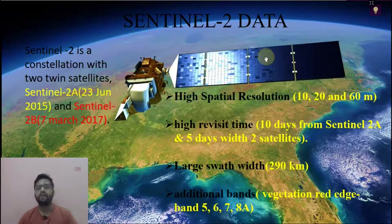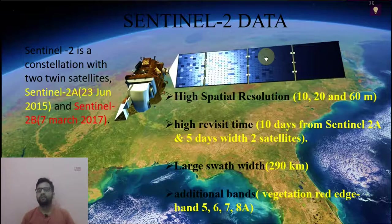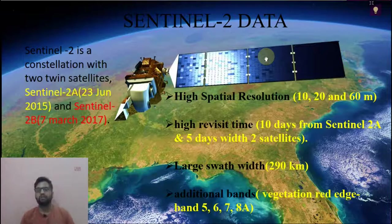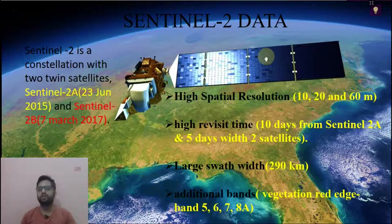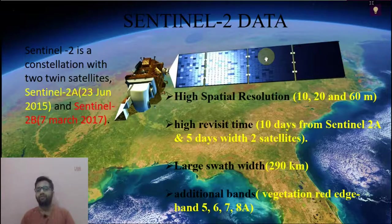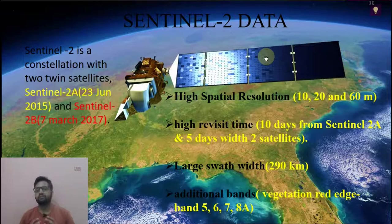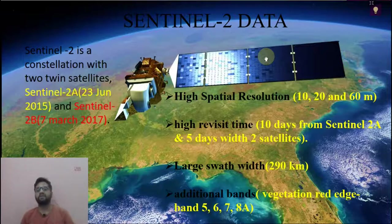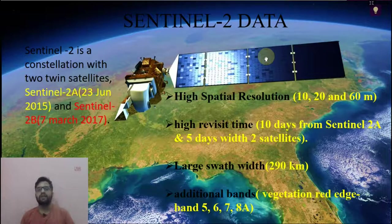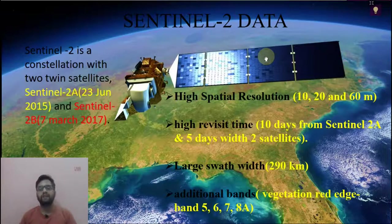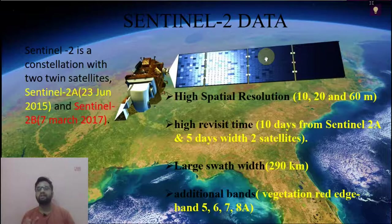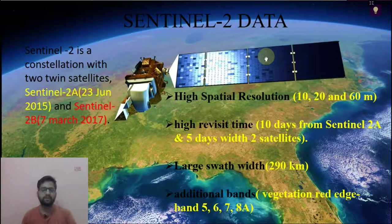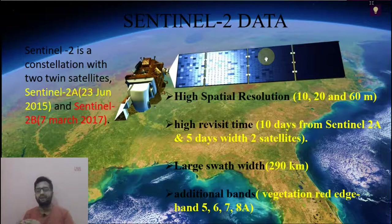Why we use Sentinel-2 data in our research field or in our study for different purposes like crop identification or land use land cover change? First, it has high spatial resolution that is 10 meter, 20 meter, and 60 meter: 10 meter for visible range, 20 meter for shortwave bands, and 60 meter for atmospheric bands. It has high revisit time, that means high temporal resolution. For a single satellite Sentinel-2A is 10 days, and both satellites combined is 5 days. Another advantage is large swath width, that is 290 kilometers, that means the Sentinel track length. Additional bands are vegetation red edge, that is Band 5, 6, 7, and 8A.